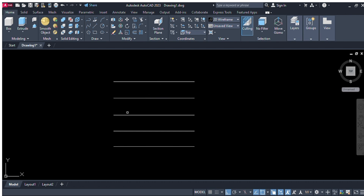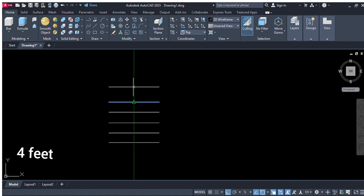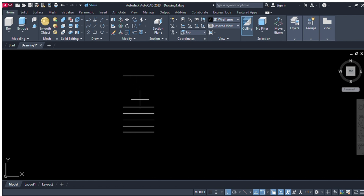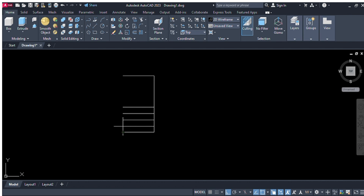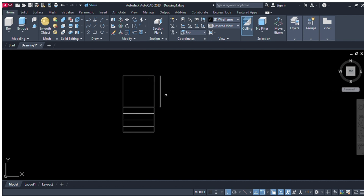Again we will select the offset of 10 inches. Now from right here we will select the four feet offset from right here to right here. Now we will select line, enter, and collect all corners of these lines from right here to right here, and right here to right here. Again we will take offset, O enter, and give the offset of 10 inches.